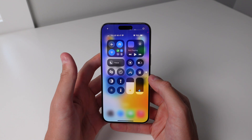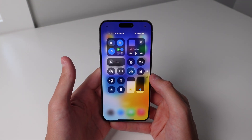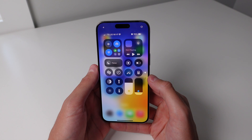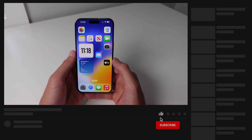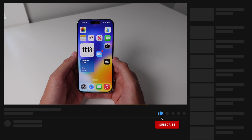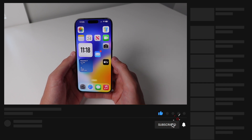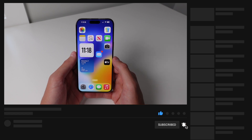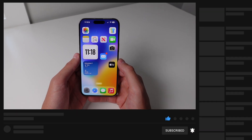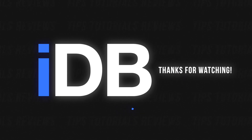It really feels like Apple has completely overhauled the iPhone with this update in terms of customization. Let me know your thoughts in the comments below. If you enjoyed this video please drop a like and subscribe as we have more iOS 18 content coming. My name is Michael with IDB, thank you so much for watching and I'll see you in the next video.